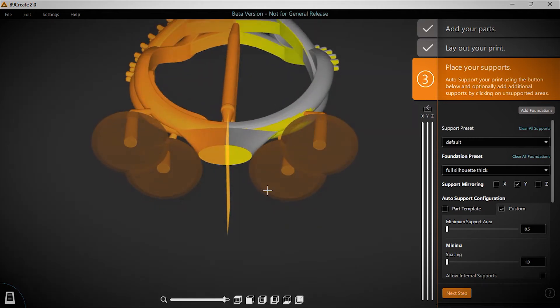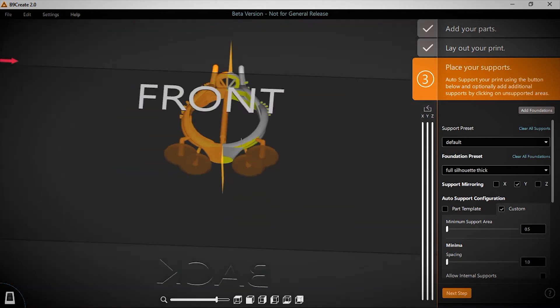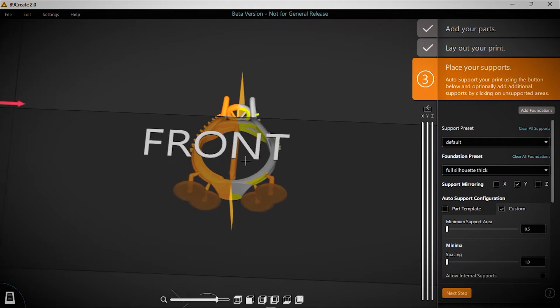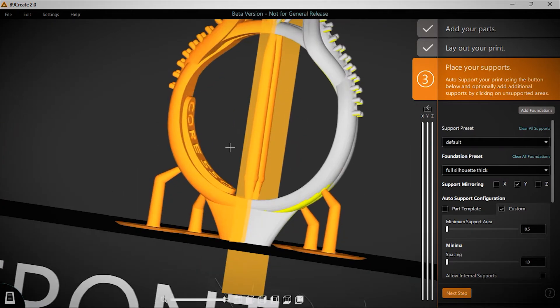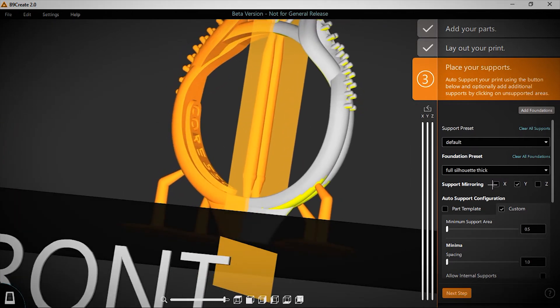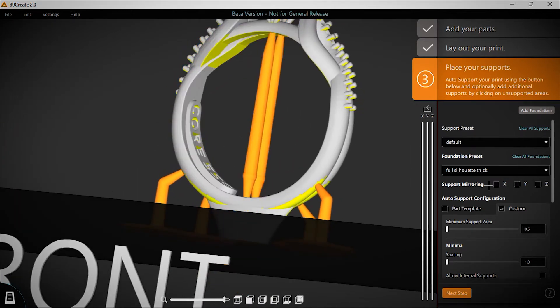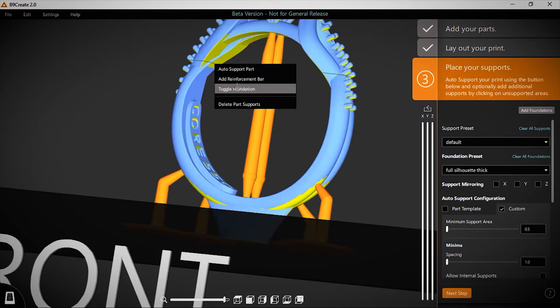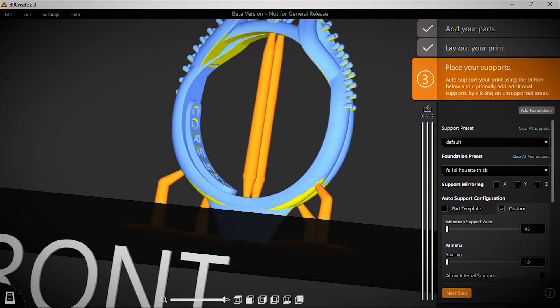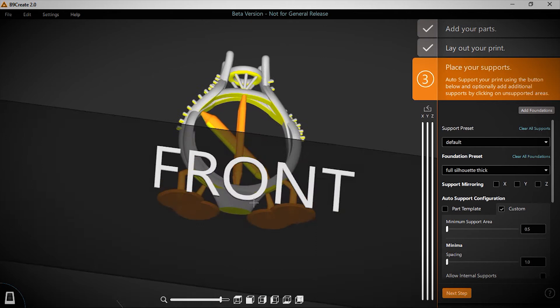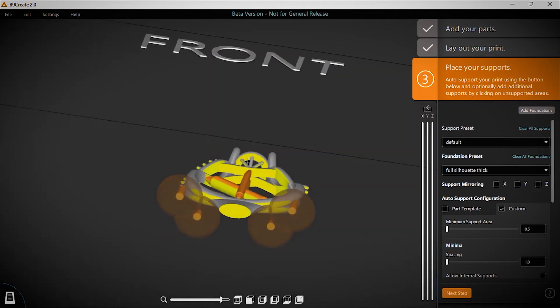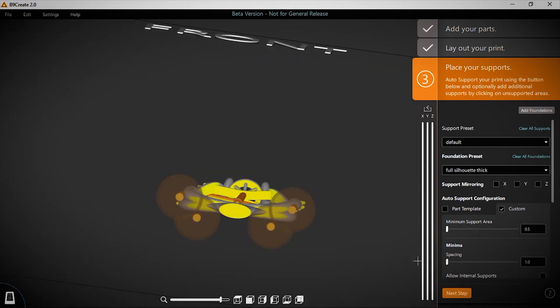You can also add reinforcement bars for stronger structural supports, and lattice supports are in development as well. Plus, this support includes a sectioning tool that offers x-ray vision to enable you to view internal features of models as you're supporting.